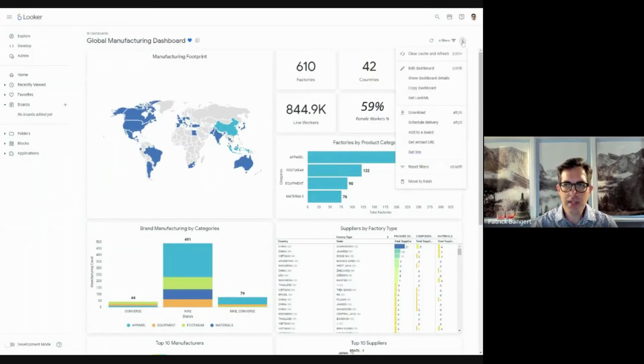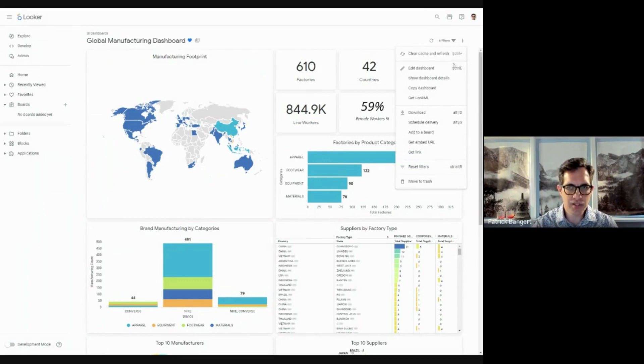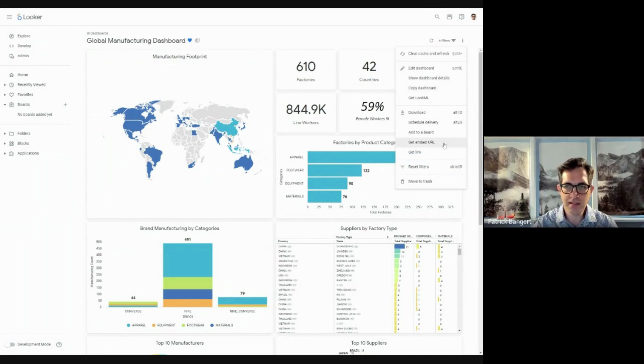I can share this dashboard with fellow employees so that they can have a look and make up their mind.